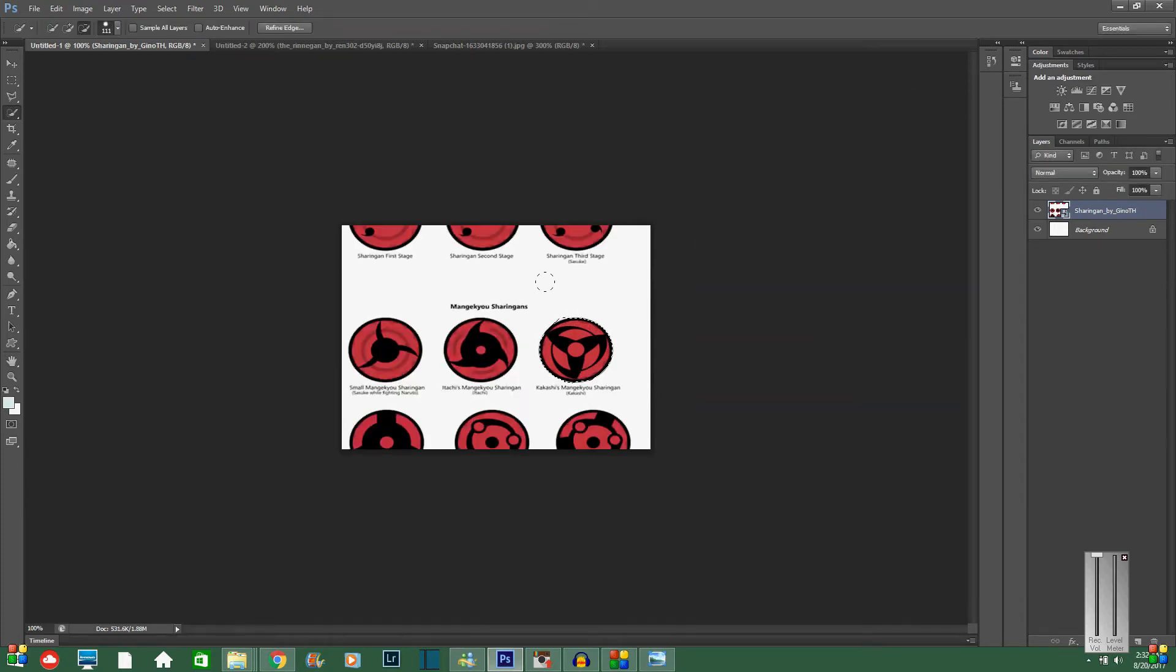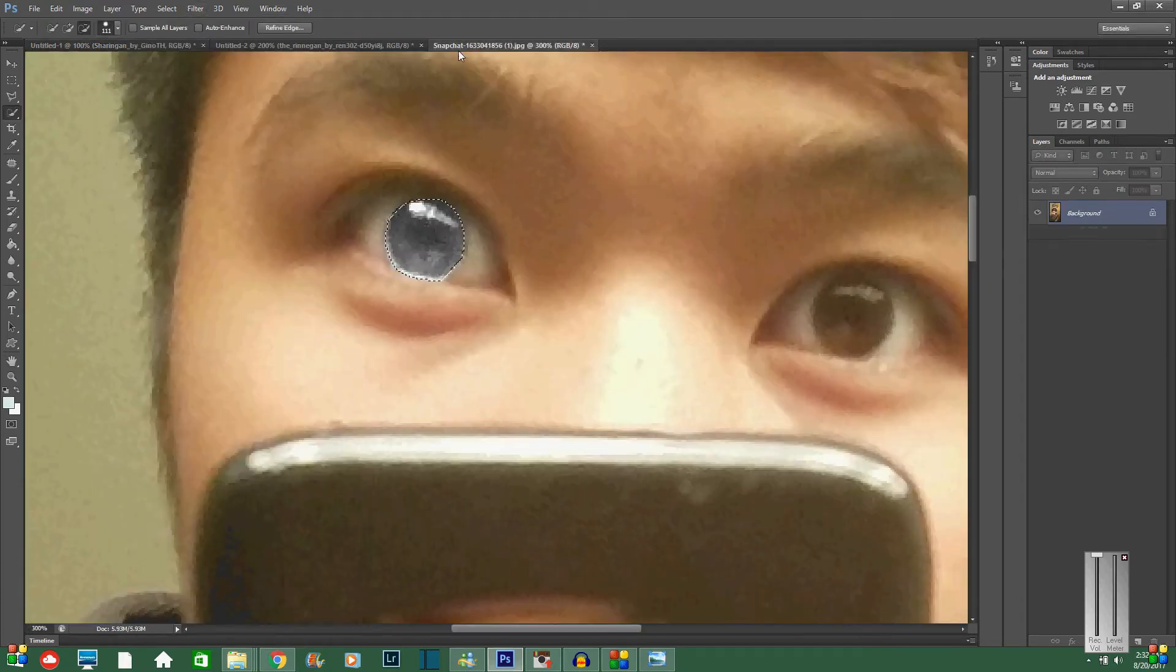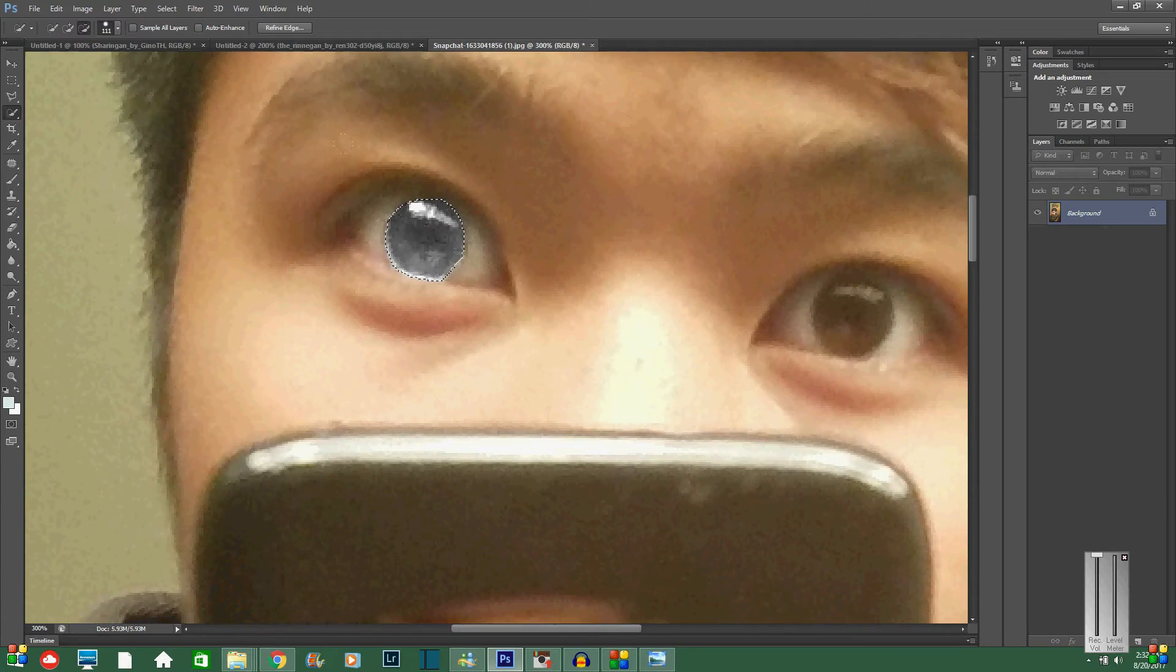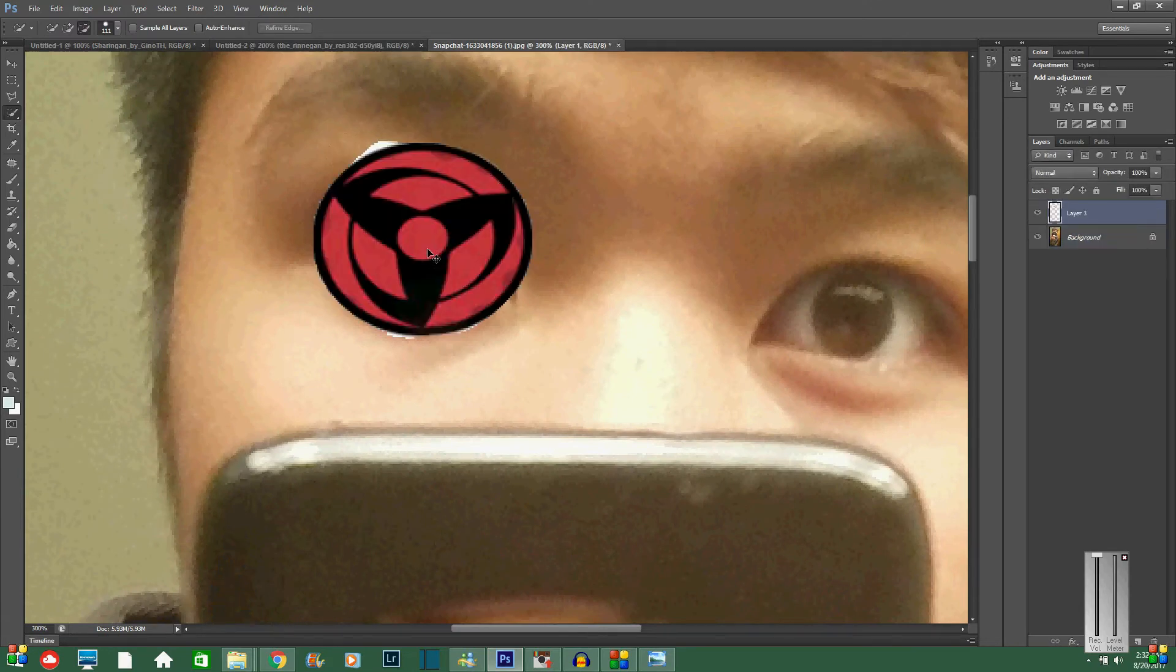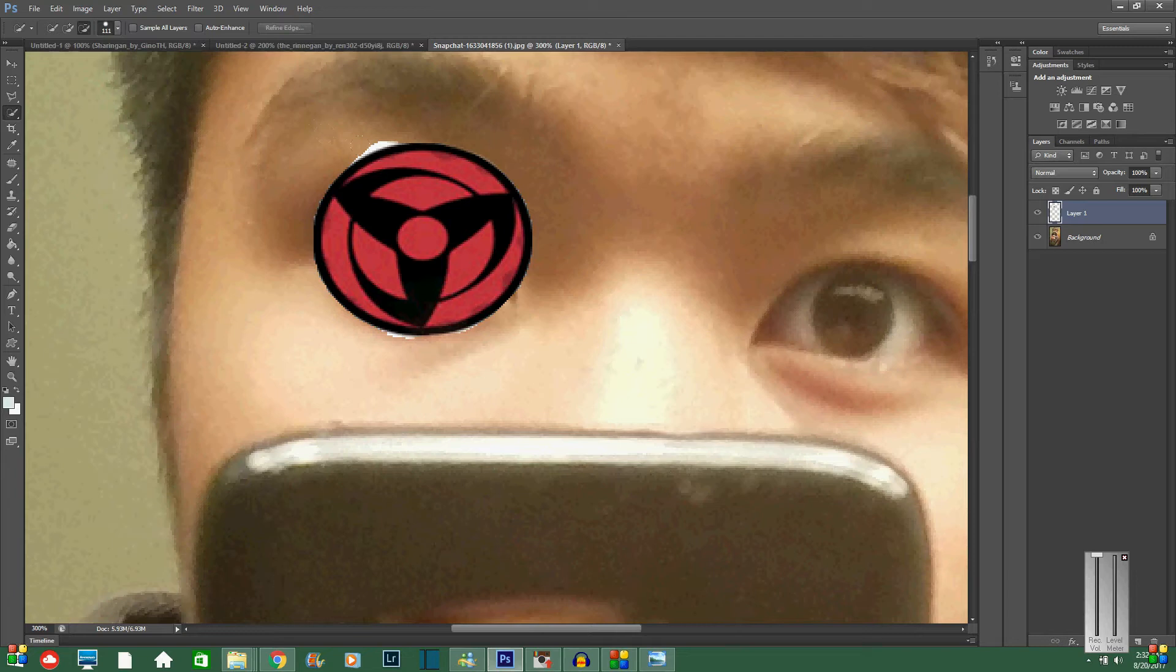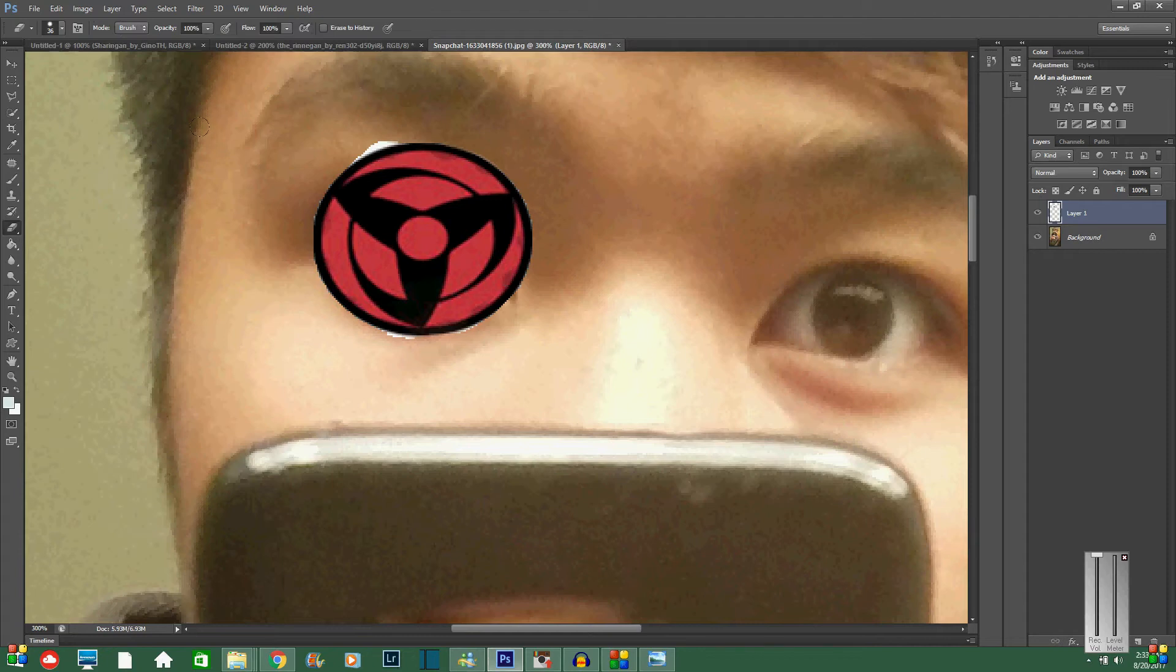And then you're going to control C to copy that, go back over to your photo and control V. And then what you're going to do, so there's a little bit of white there. So you're on the layer, you can just go over to the eraser tool and just erase that away.